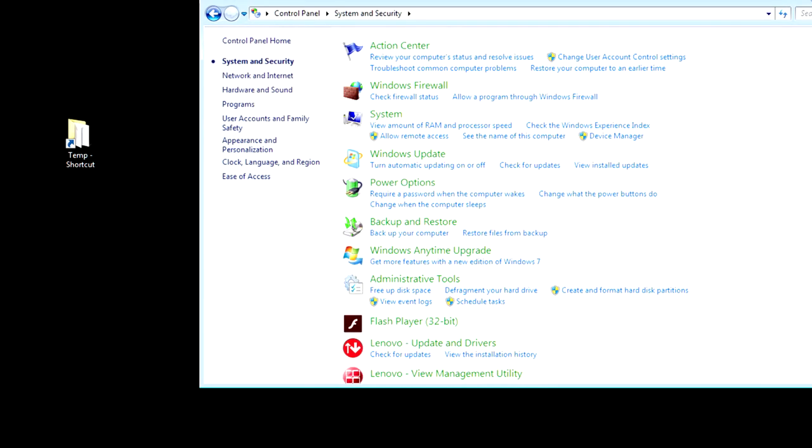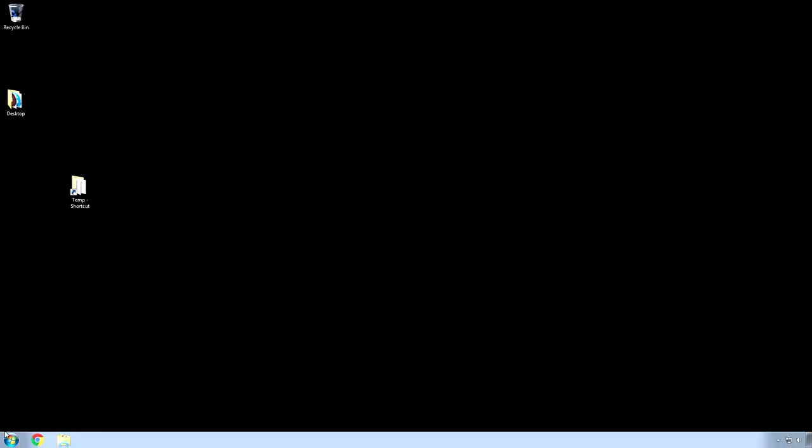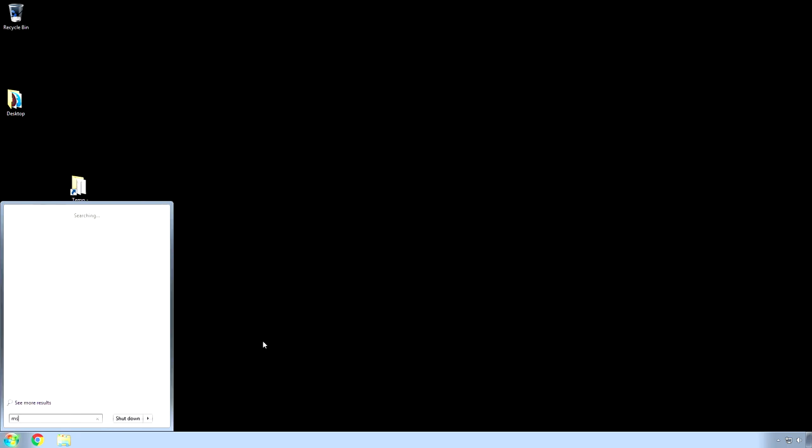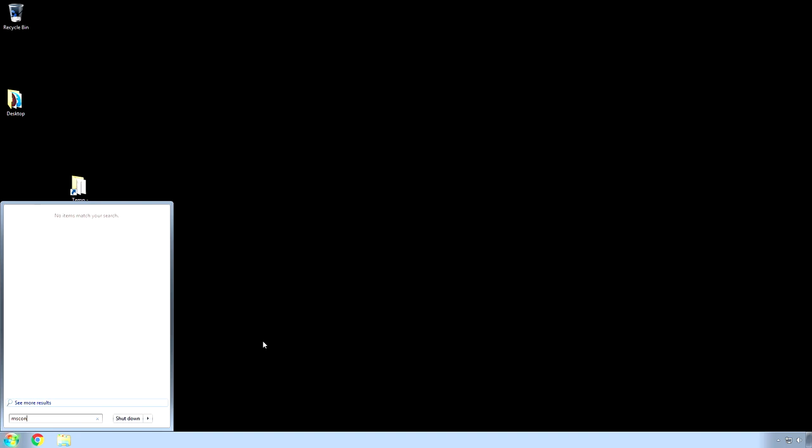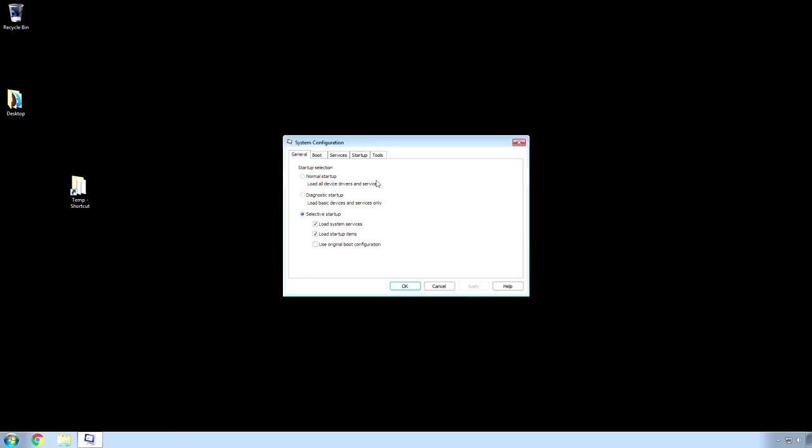Alright, so close out of these for now. And, you want to go back to your start menu. And, hopefully, you have the ability to run programs. If not, just start typing this in anyway. M-S-C-O-N-F-I-G. MS-Config. Click that.